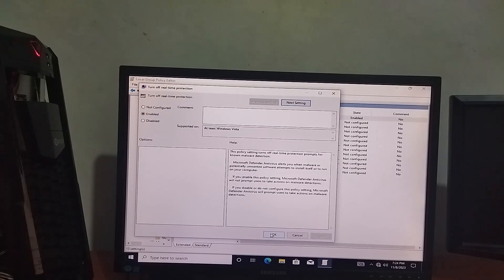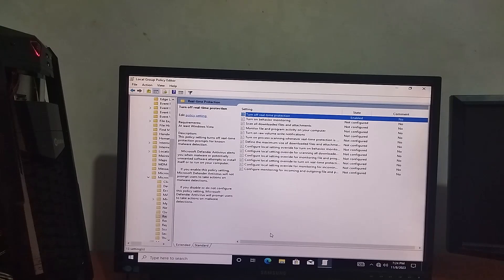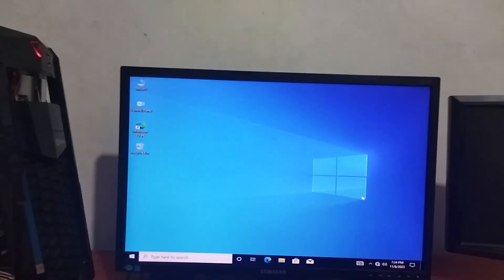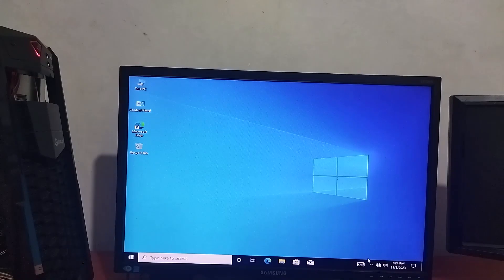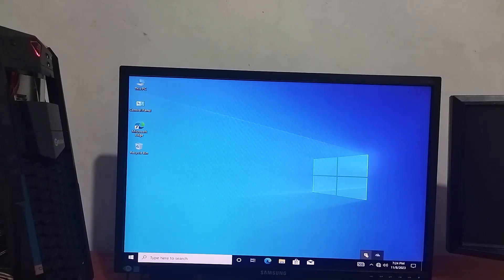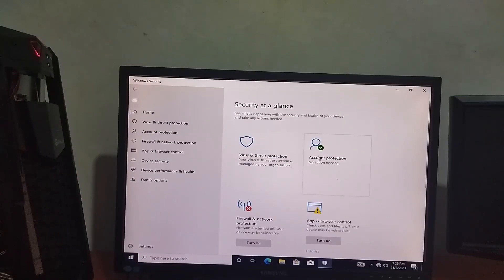Now we are going to turn this off. Let's open it. Next we are going to need threat protection.